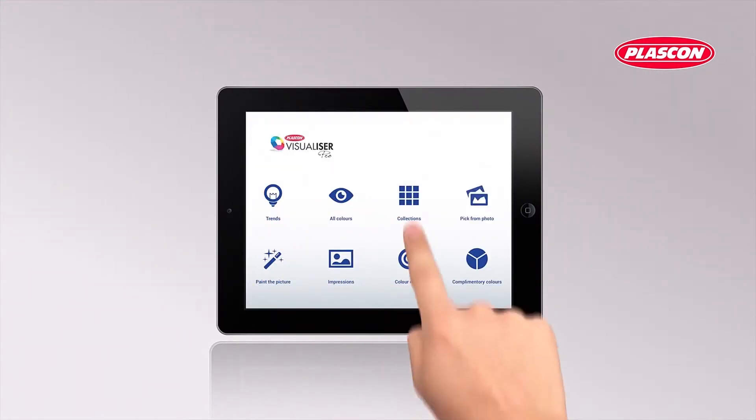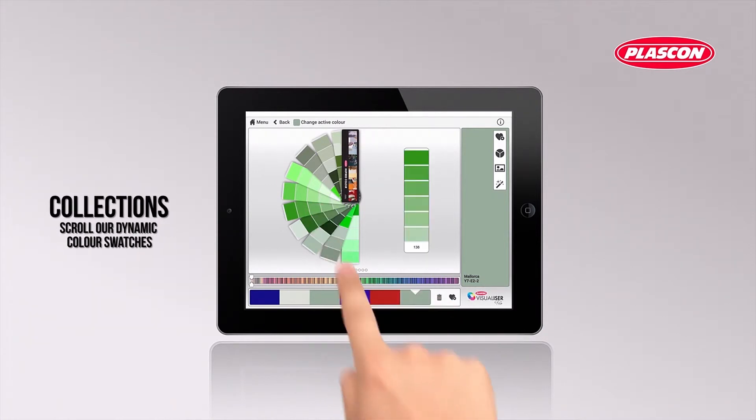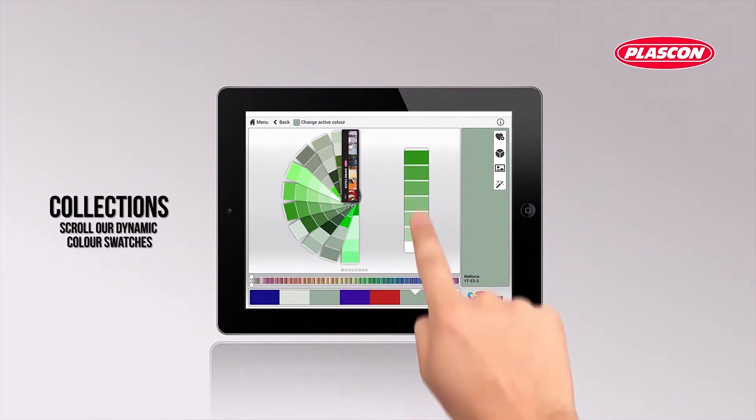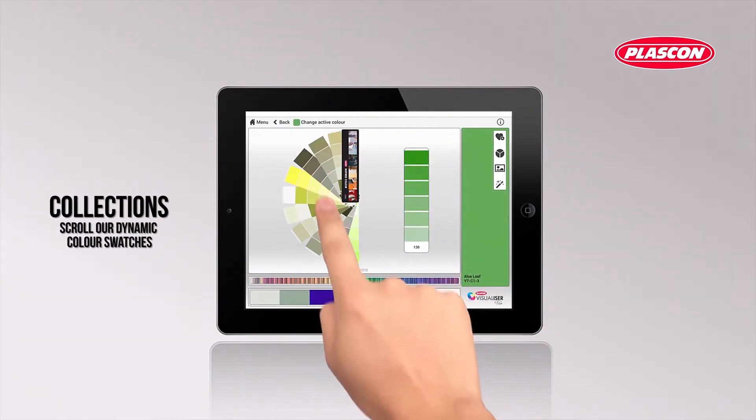Our inspired collection is divided into color ranges. You can explore and show them as dynamic fan decks.